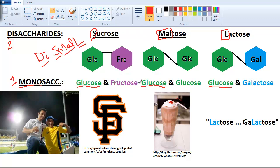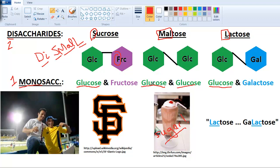Now, what are the other monosaccharides in each? For maltose — that's why I have a picture of a soda malt here — it's very sugary with lots of glucose, so maltose is two glucoses. For sucrose, the S in sucrose and the F in fructose make San Francisco — my buddy George is from there — so sucrose contains fructose. For lactose, you just add GA in front: lac-tose, gal-ac-tose. So lactose contains galactose.